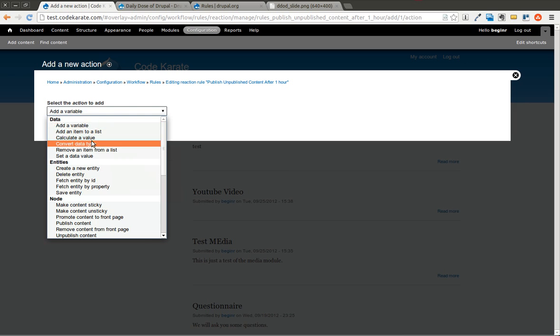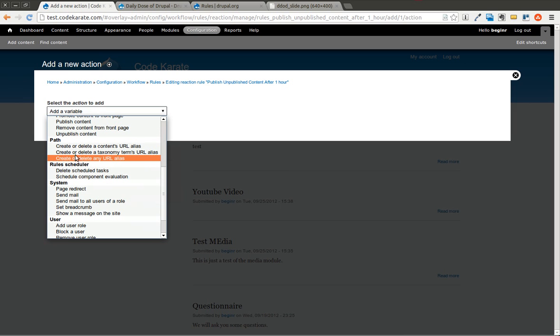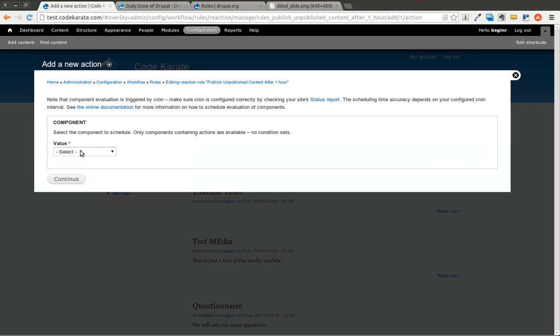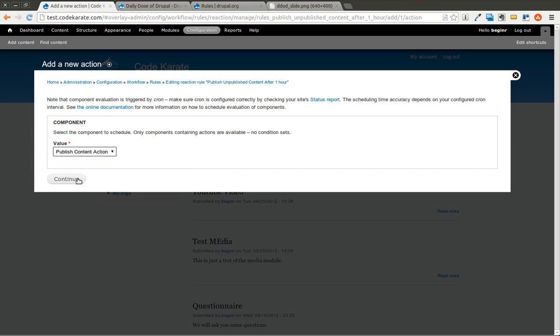And in this case, we're going to scroll down to rules scheduler. And we're going to select schedule component evaluation. And we're going to select our component, which is publish content action. We're going to hit continue.